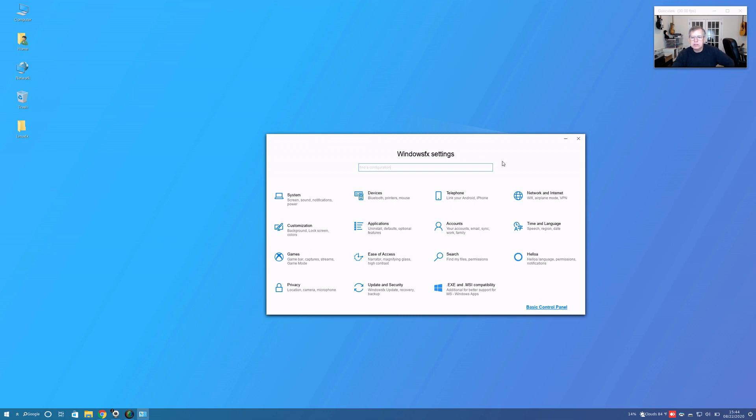You can see in here there's pretty much everything covered as far as the Control Panel, and here is the Helloa configuration.